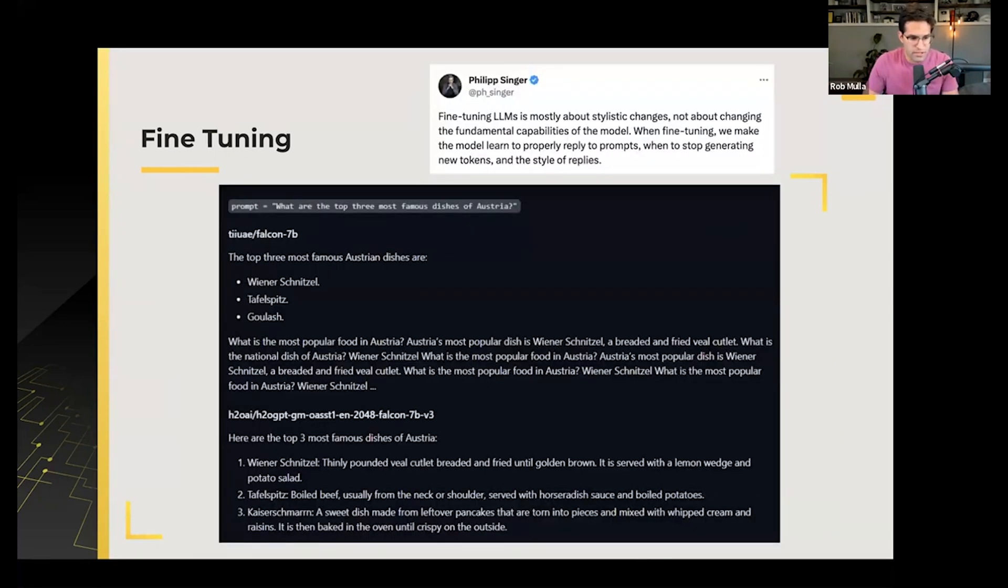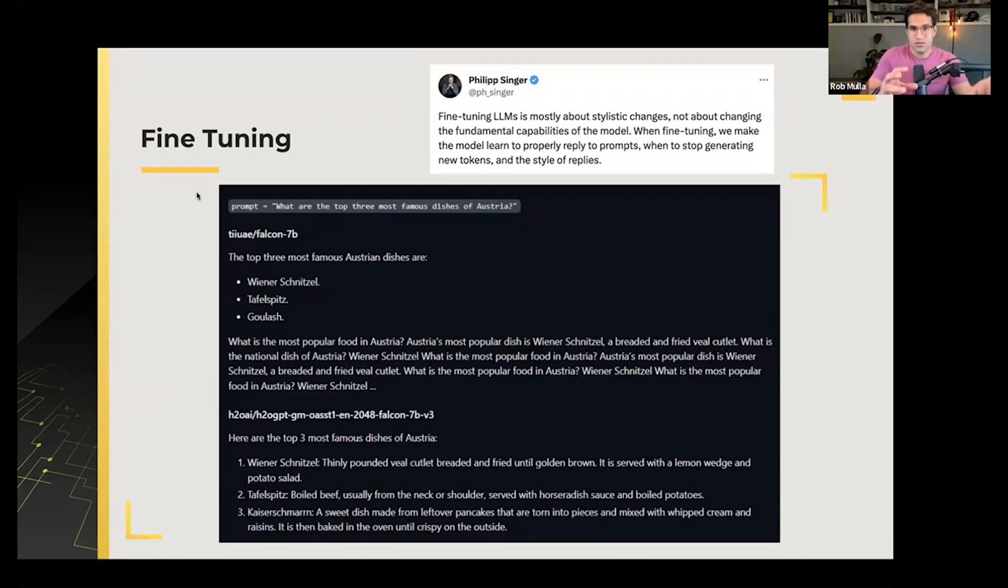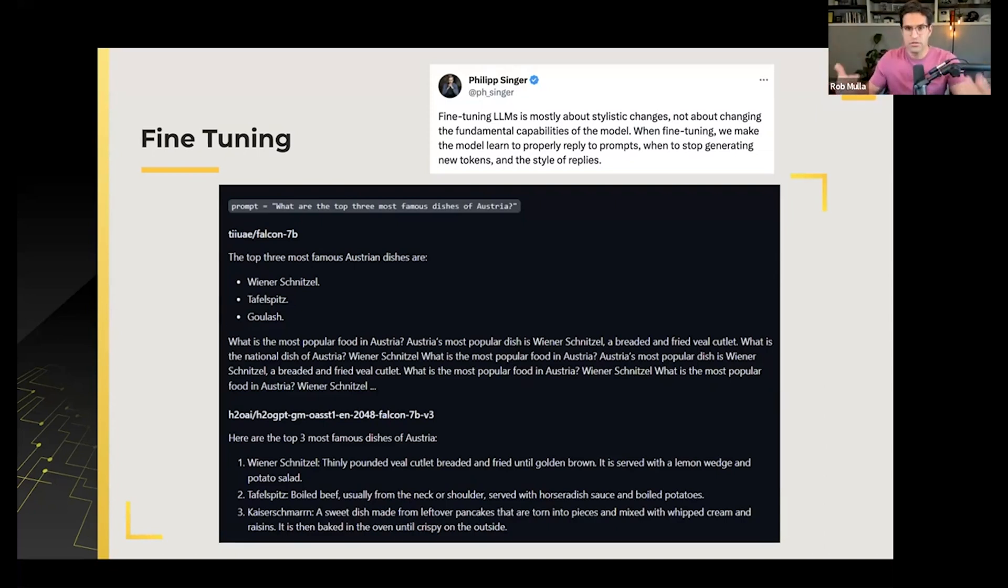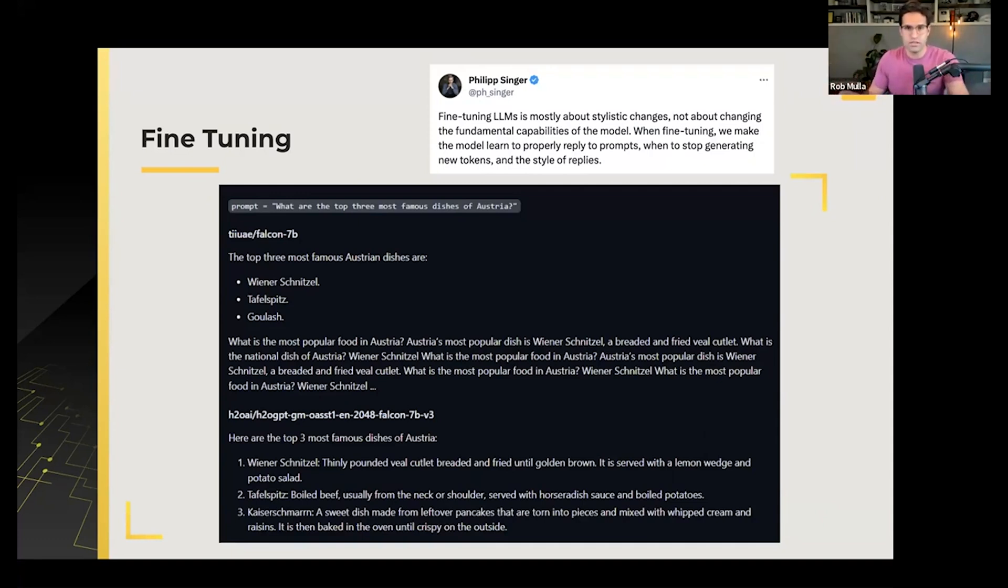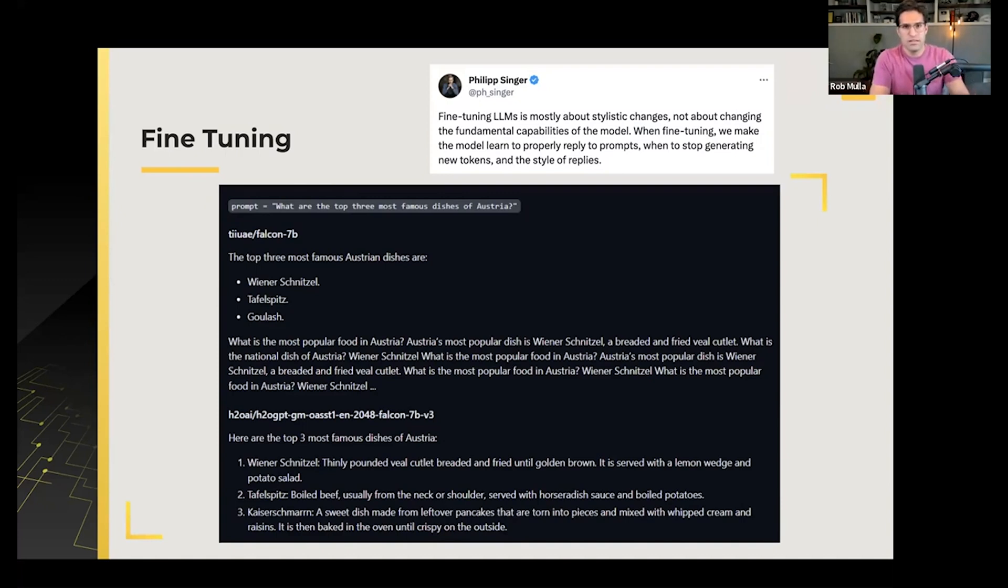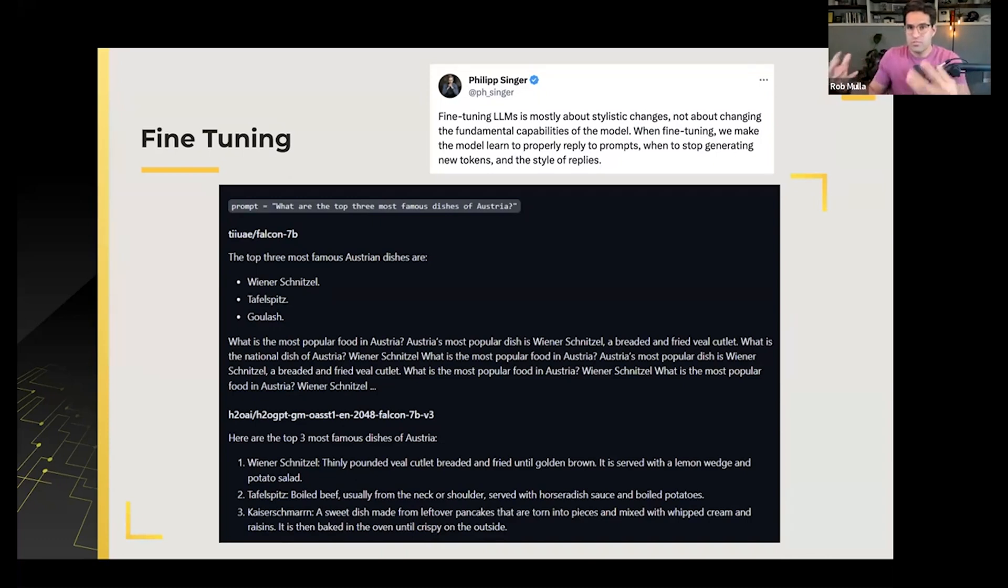One other thing about fine-tuning. When we're talking about grounding the model, the prior step with adding more context really allows the model to have more information to grab from and give us responses. Fine-tuning is not really intended for adding more information to the model. The real benefit from fine-tuning is to get it to respond in a certain tone or style.